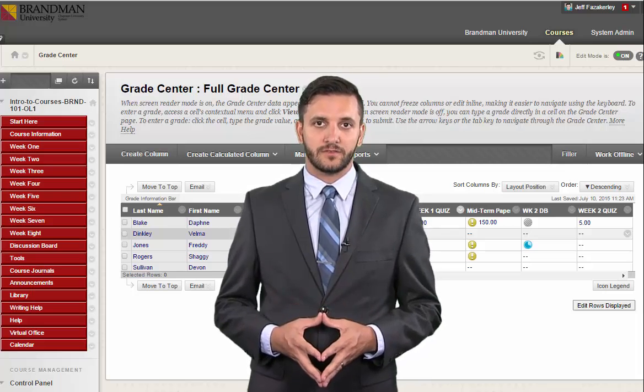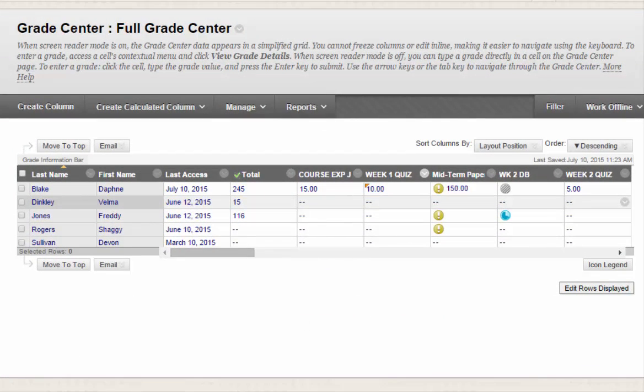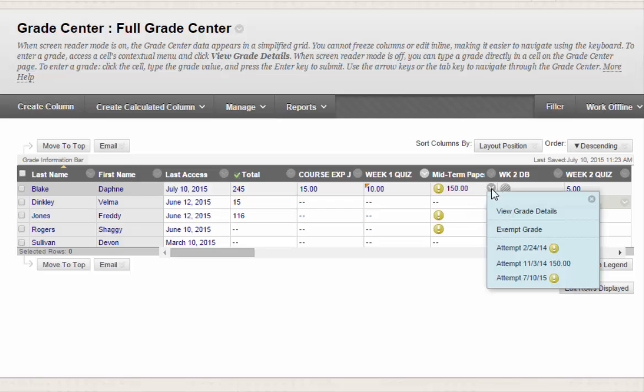Let me show you how to do this. From the Full Grade Center, access a Gradable Items contextual menu by placing your mouse over the cell and clicking the arrow. Select View Grade Details.